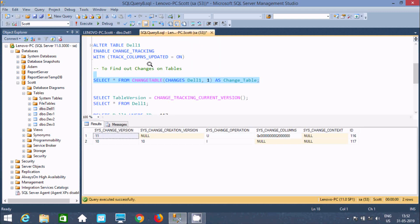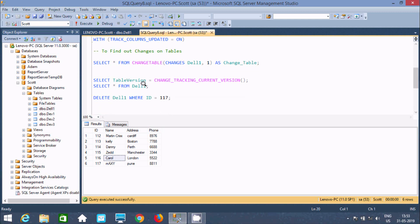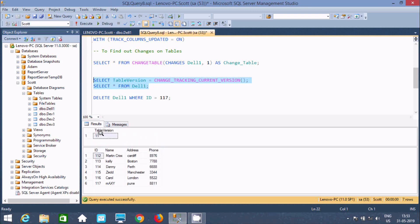So about change tracking on the table: we can see currently inserted rows. For update and delete, you can see the original value and after update or delete record. Now, let's also select the table version using CHANGE_TRACKING_CURRENT_VERSION. It's displaying the table version and the records inside the table. Suppose if I delete something on the table — where ID is 112 — and execute that query, one row is affected.